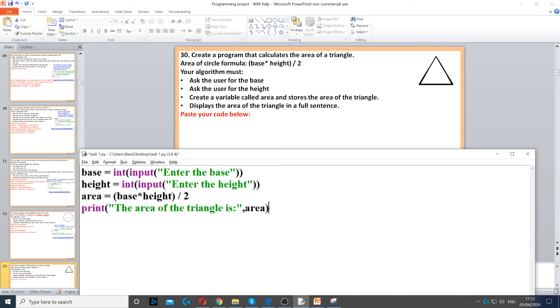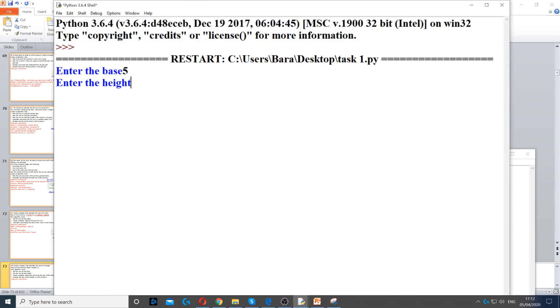So, when we run it, it will ask us for base and then height. And then it will give us the area of the triangle.